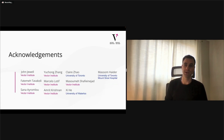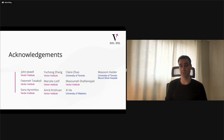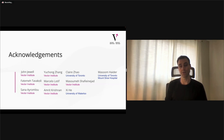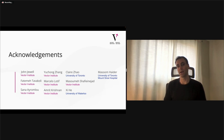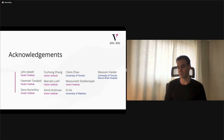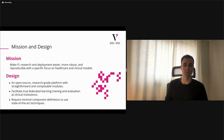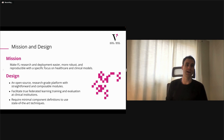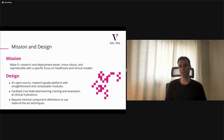Before I get started, I want to acknowledge some other team members. On the left, the six names are the primary contributors within the Vector Institute, and we also have contributors through collaborations with various labs and research groups. I want to start with the mission and design of the library, which dovetails fairly well with Flower in general — the idea is to make FL research and deployment easier, more robust, and reproducible, with a specific focus on healthcare and clinical models.